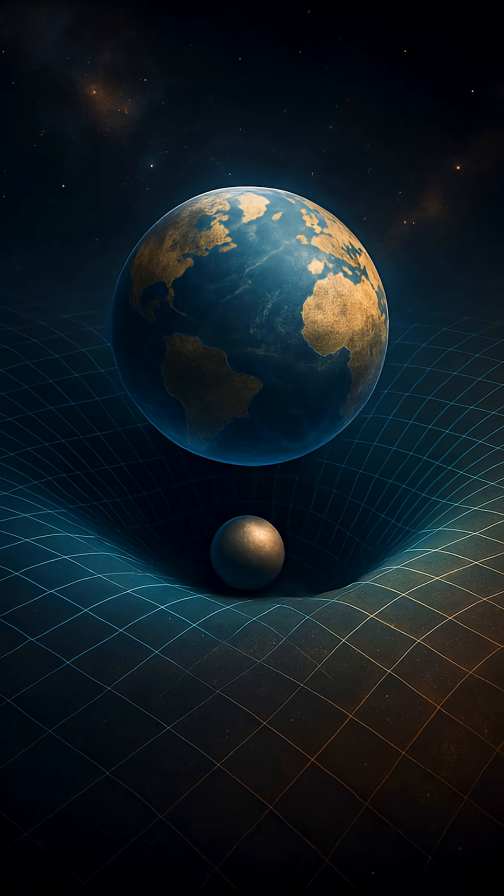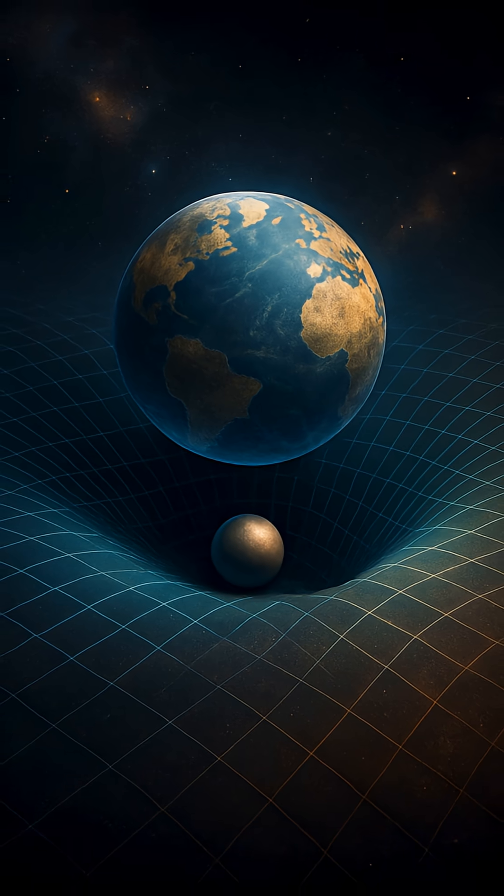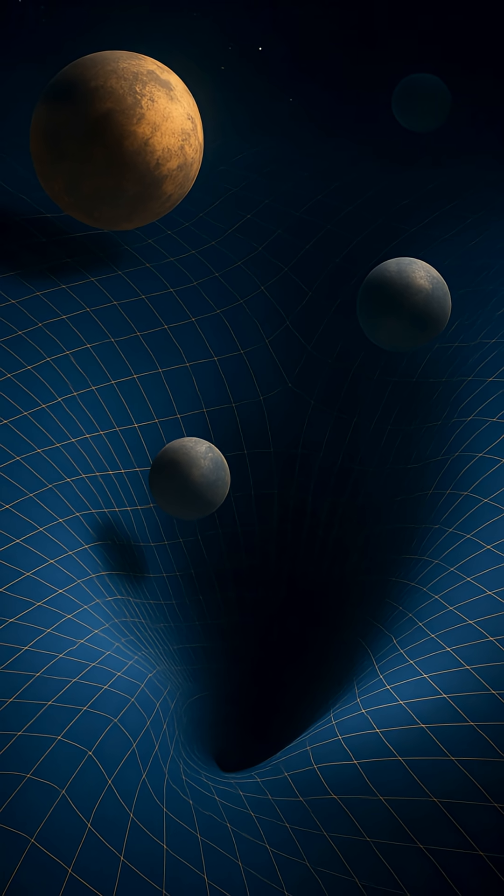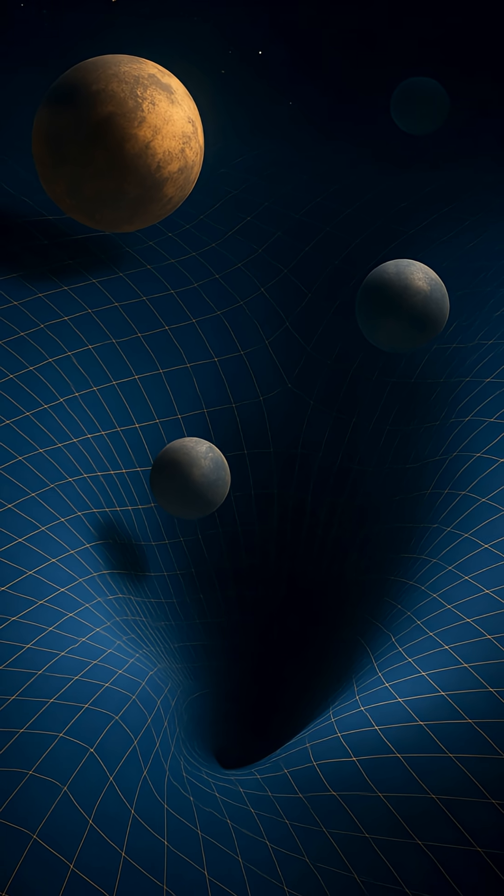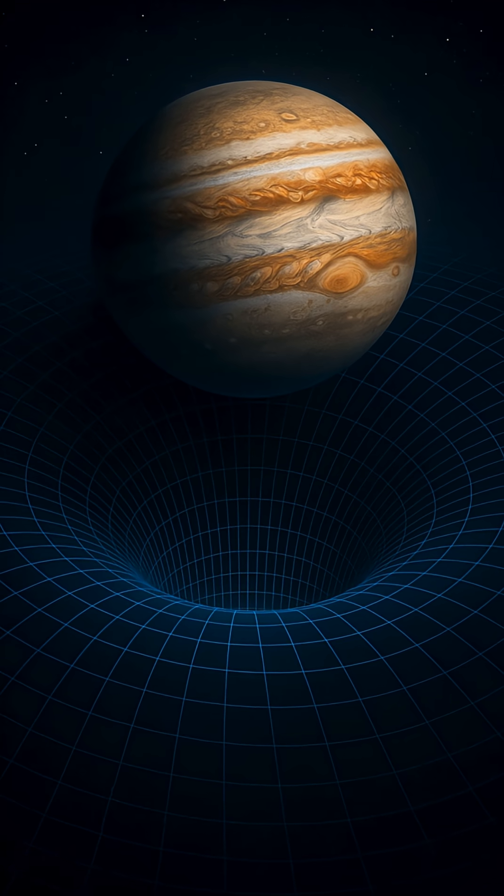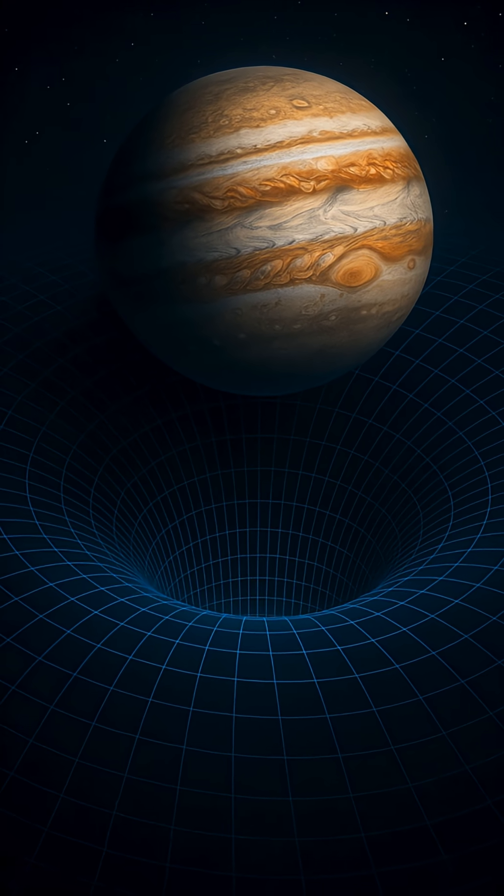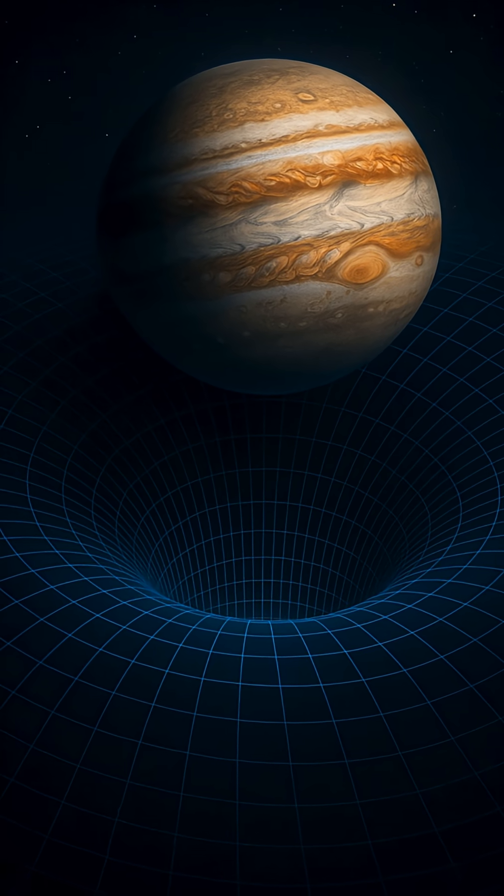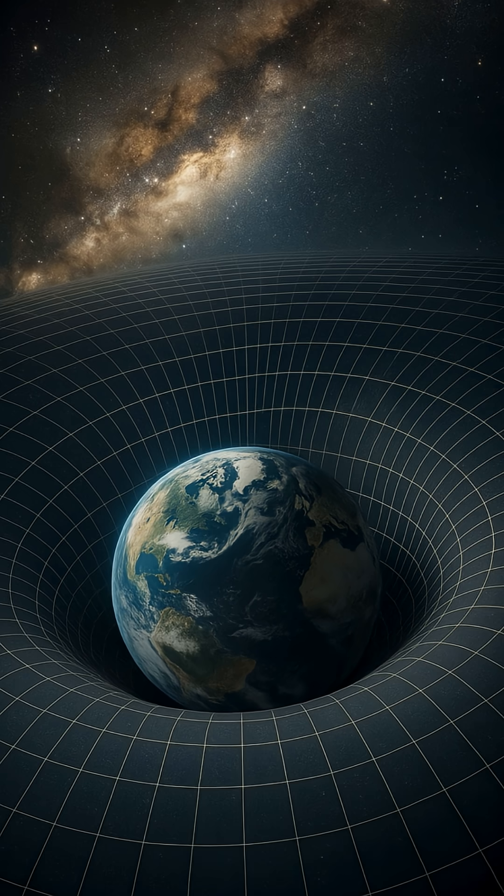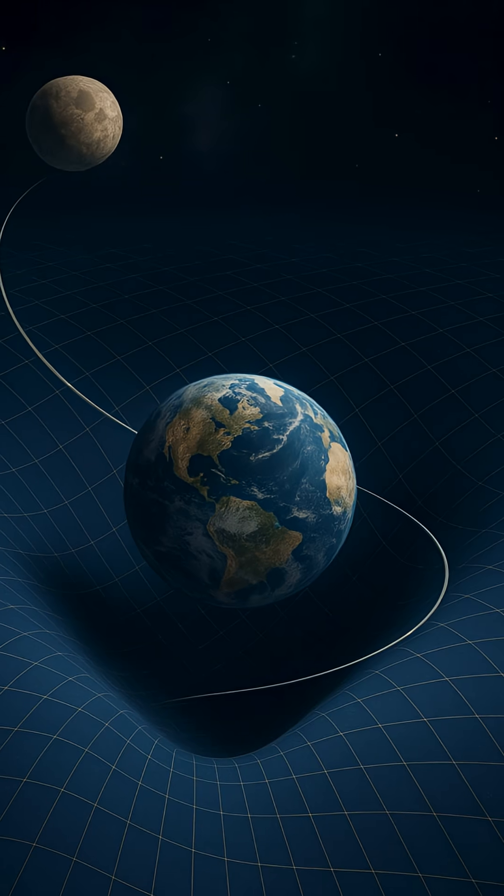Imagine space as a stretchy fabric called space-time. Anything with mass presses into that fabric. The more mass something has, the deeper the curve it creates. And objects naturally move along those curves.